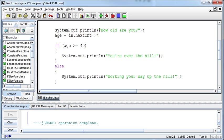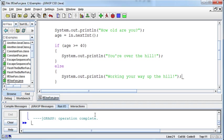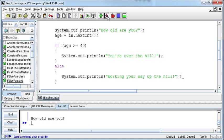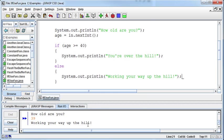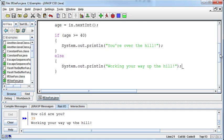Okay, so now if we run this, then if the age is 45, then it will print the you're over the hill statement. Otherwise, if I say 39 now, it'll tell me working your way up the hill. Because this is an if-else, it's either one door or the other.